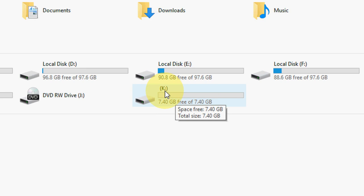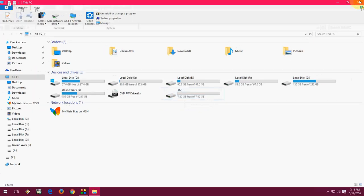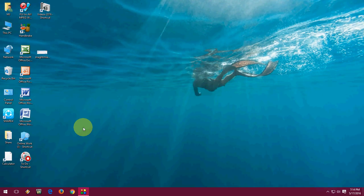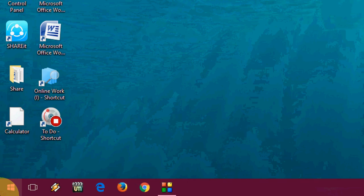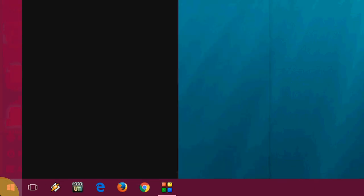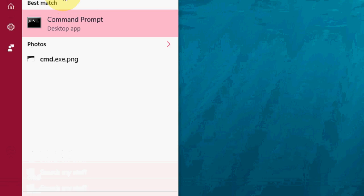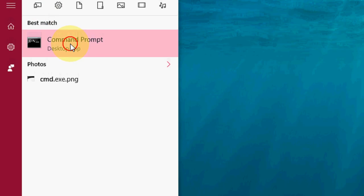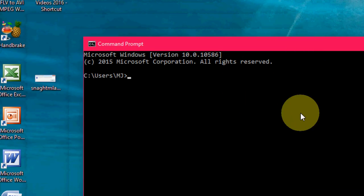Now just go to the Start menu and here just type 'cmd' like Command Prompt. Open this Command Prompt.